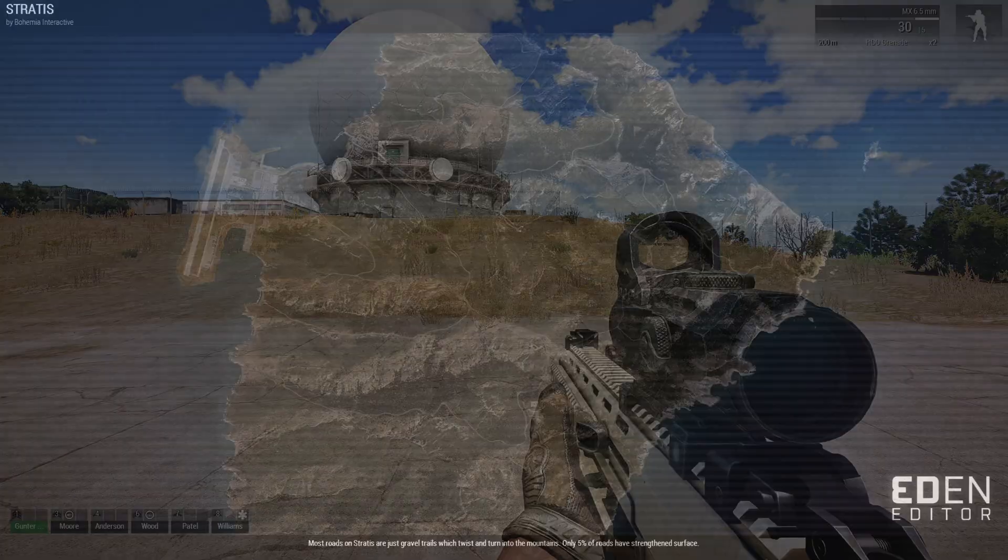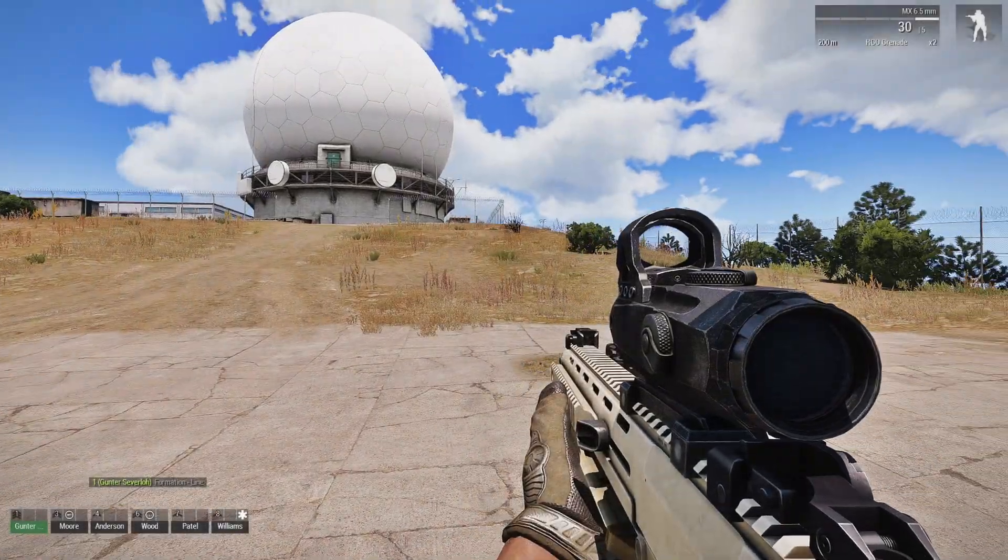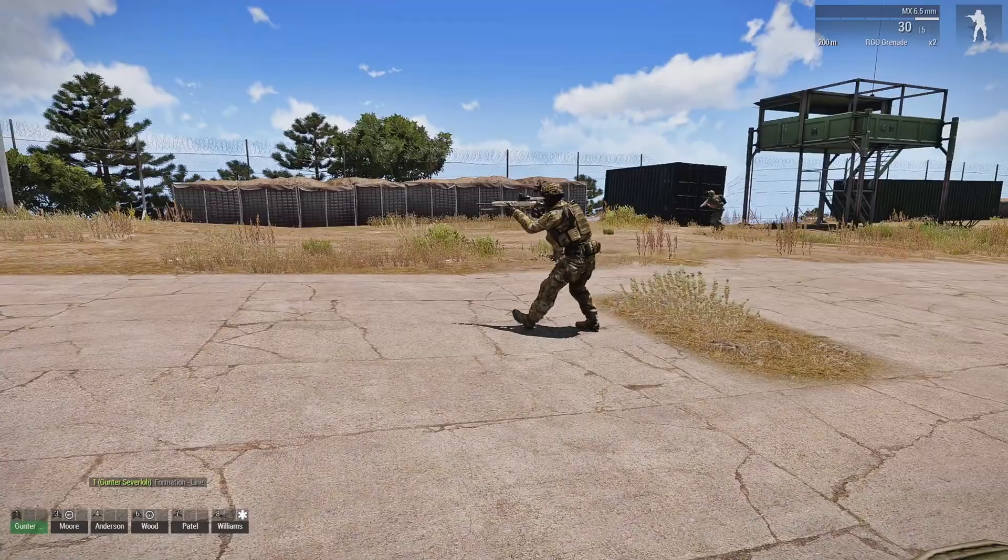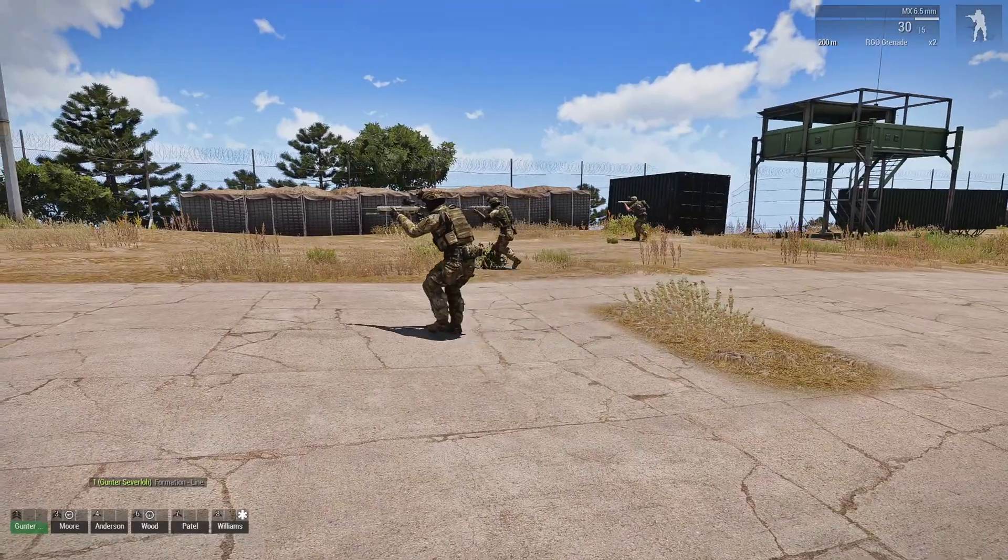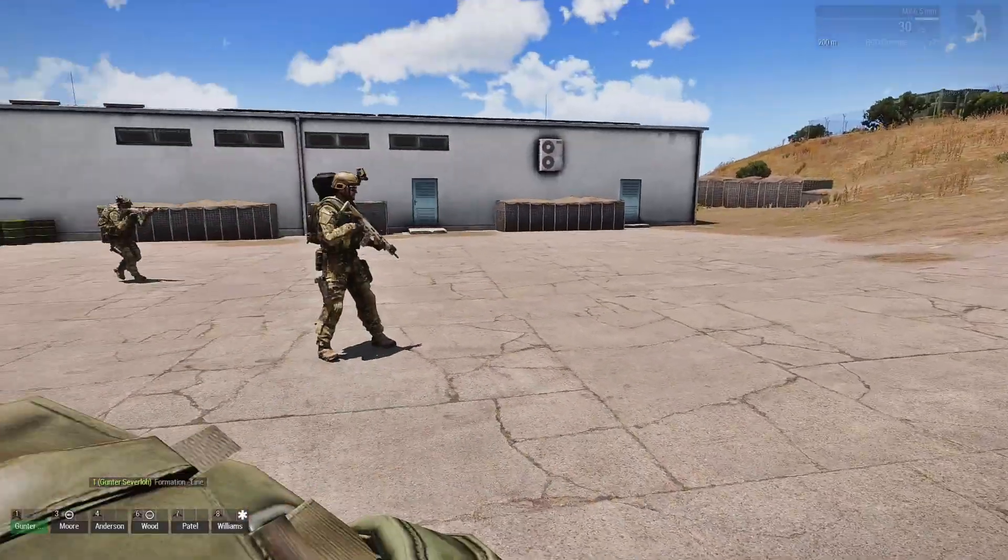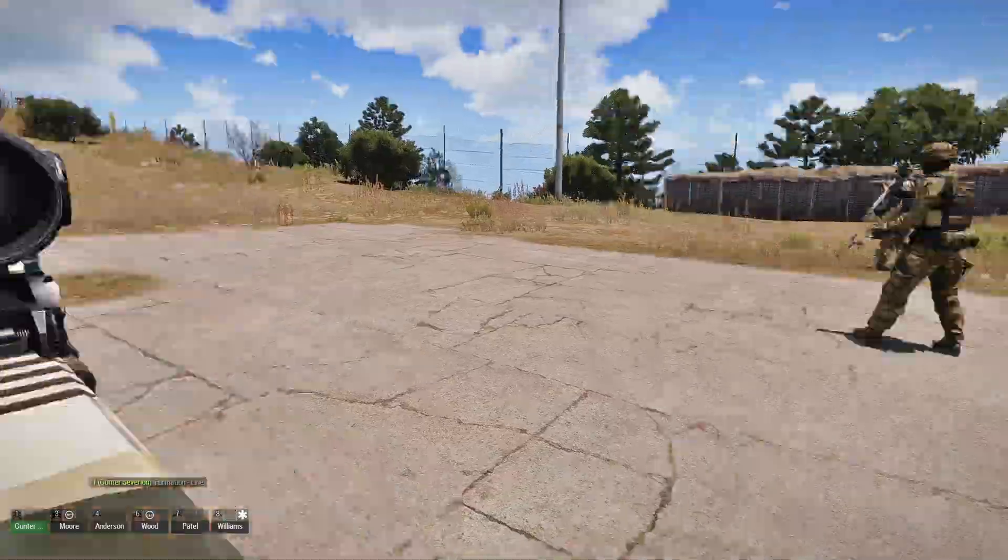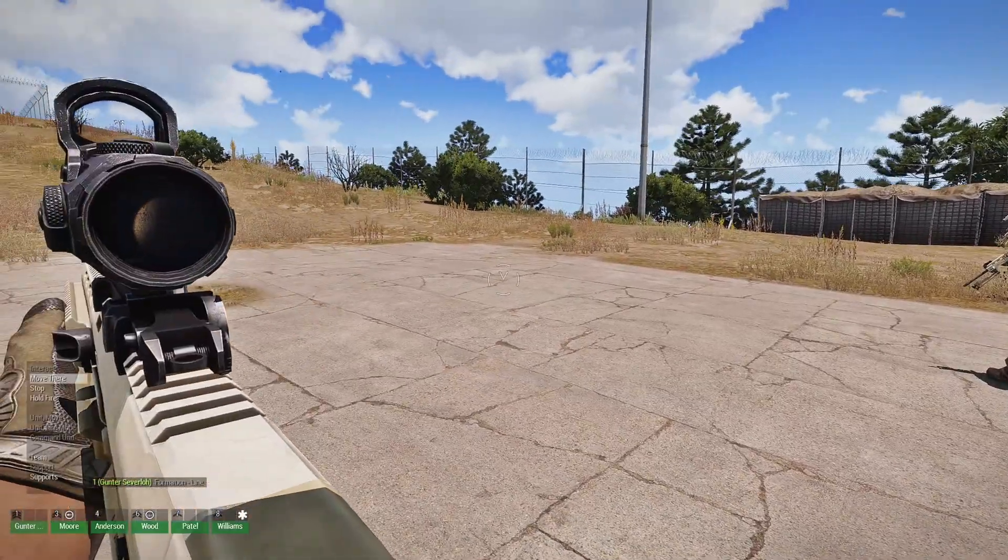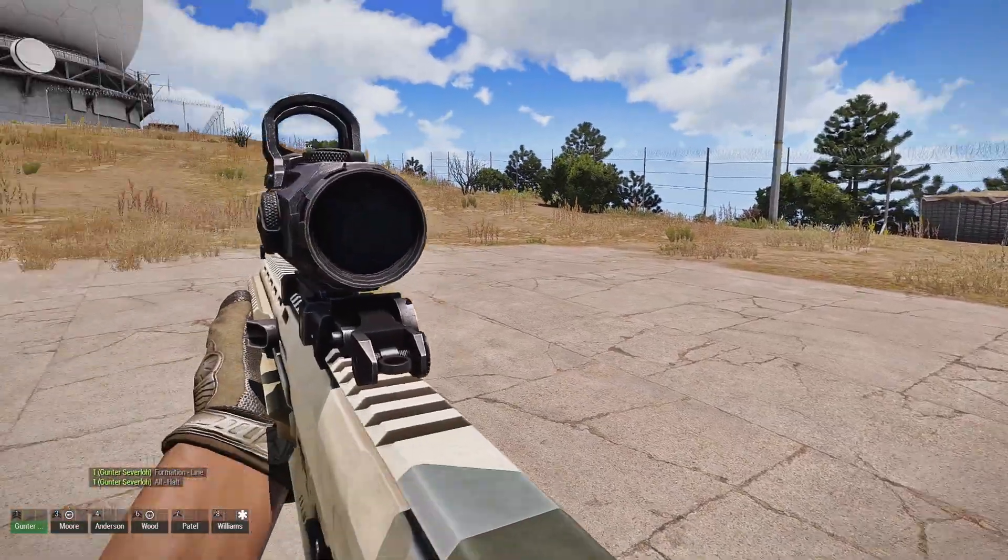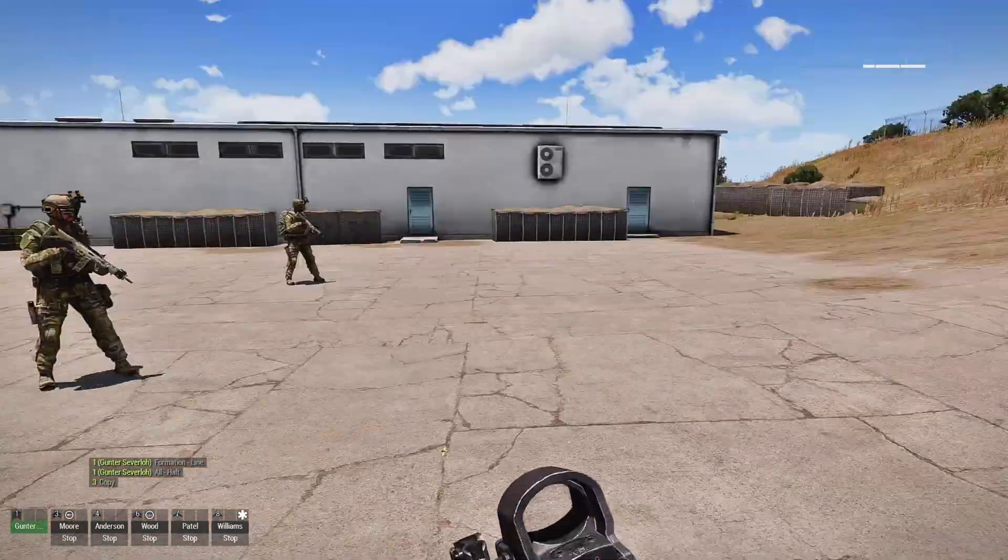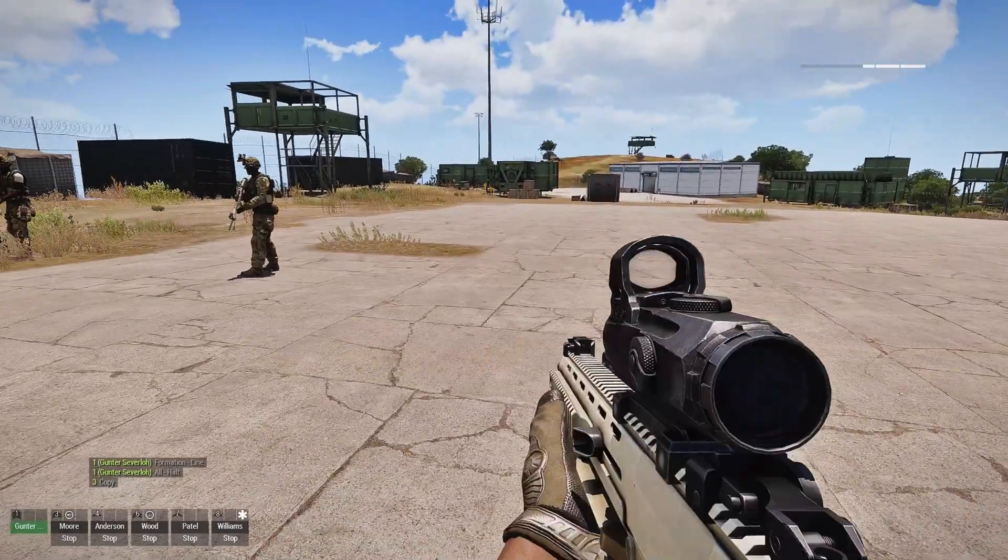Alright, let's play it. So what I'm going to show you is the default function of the medic in your squad for when he heals an injured soldier.